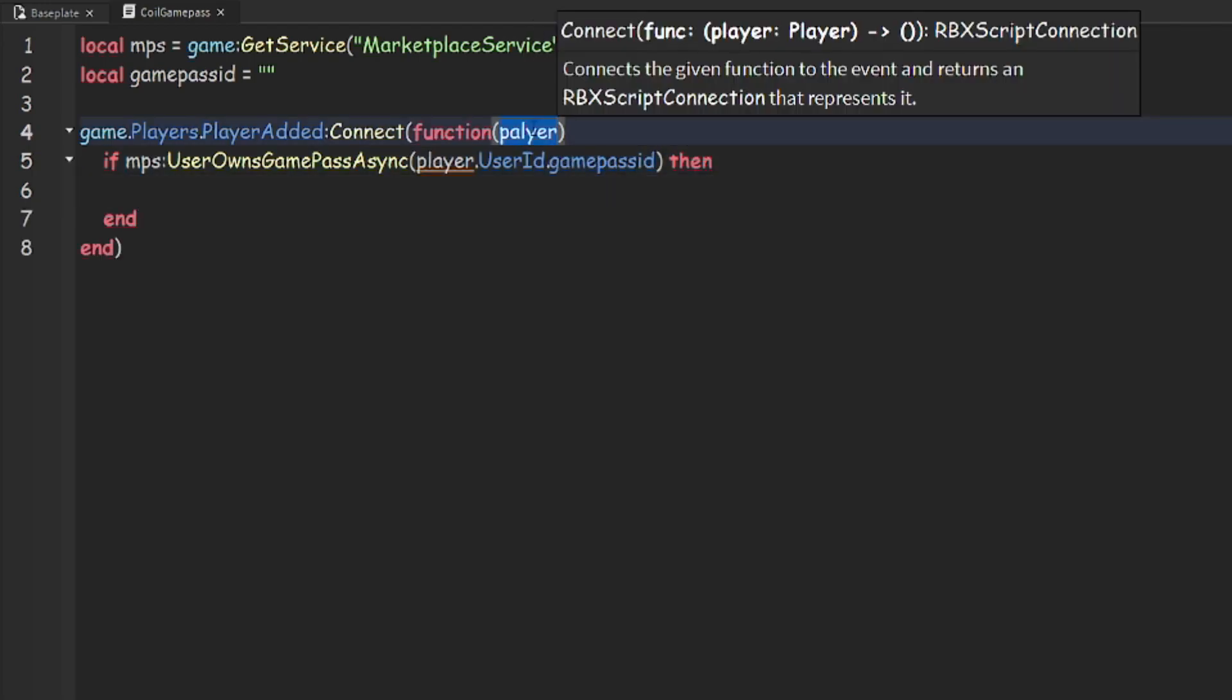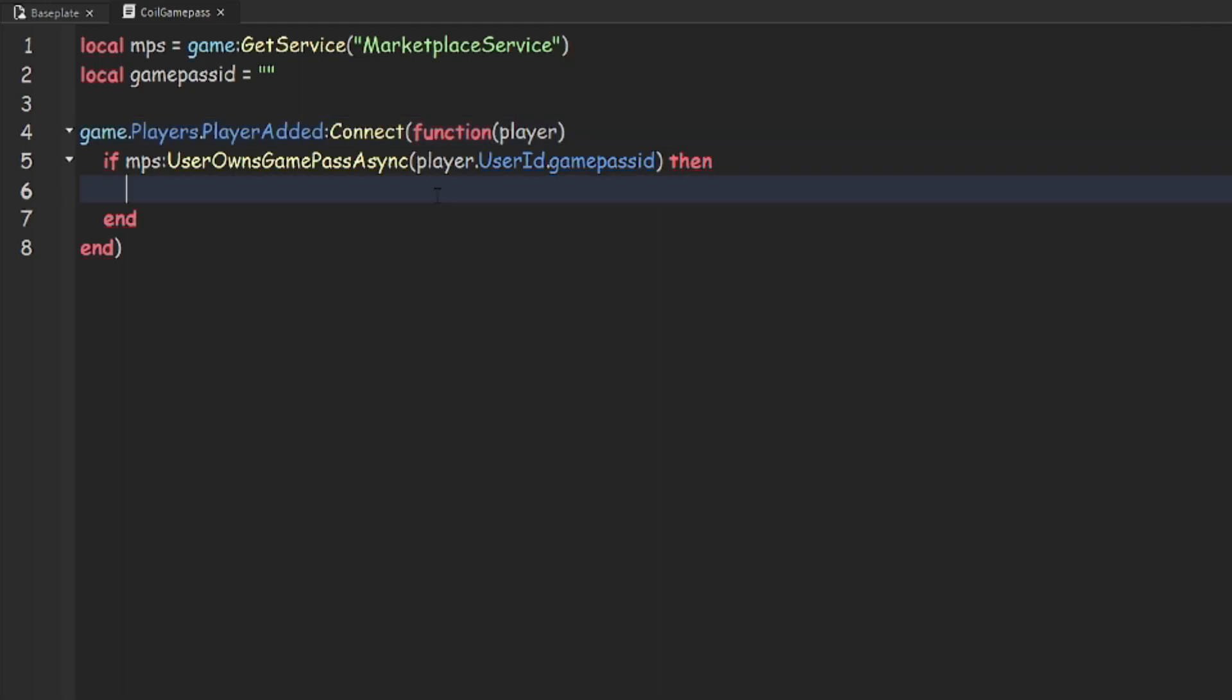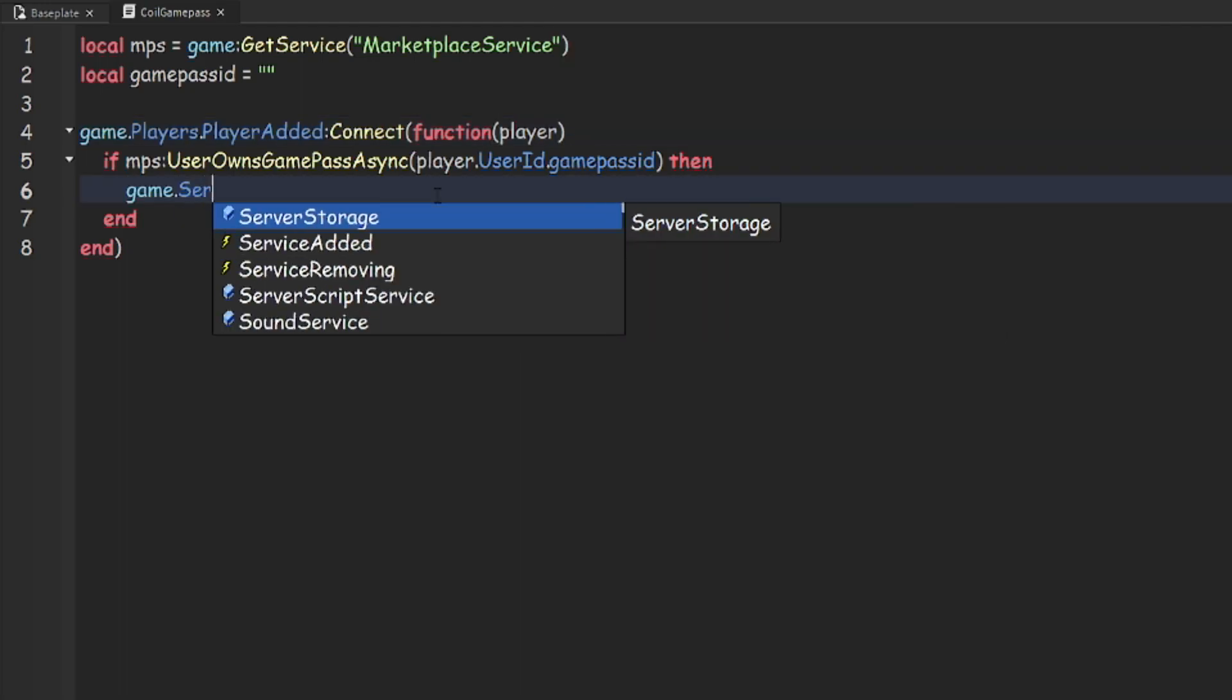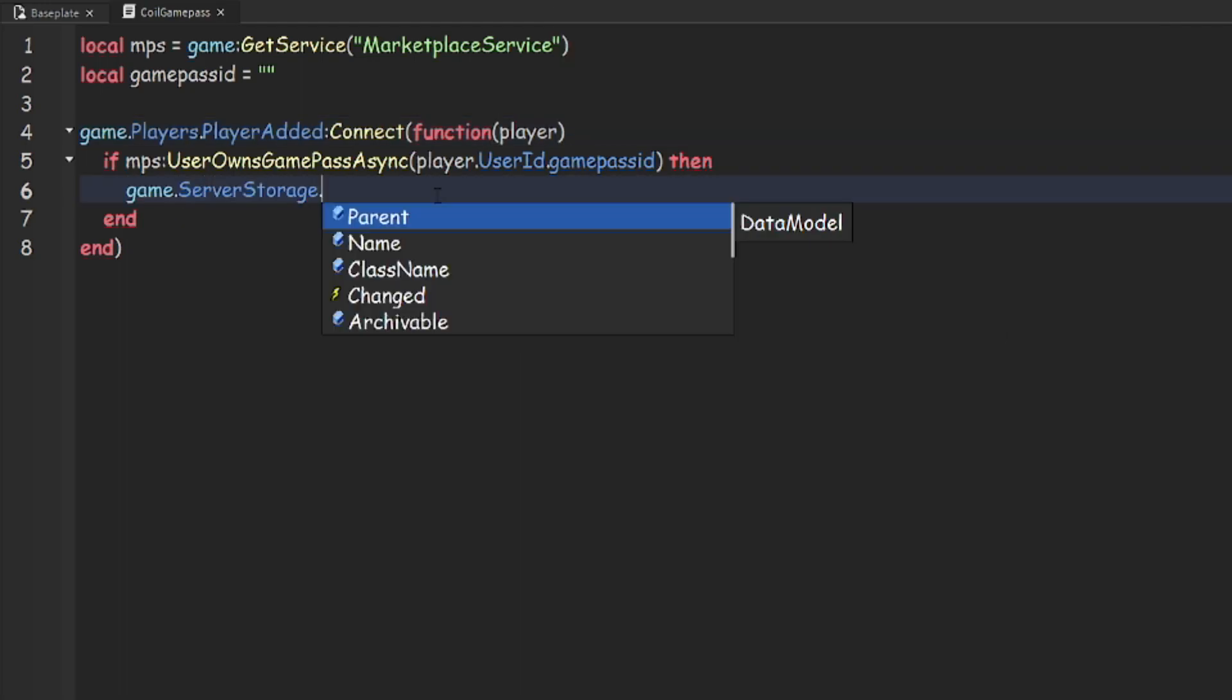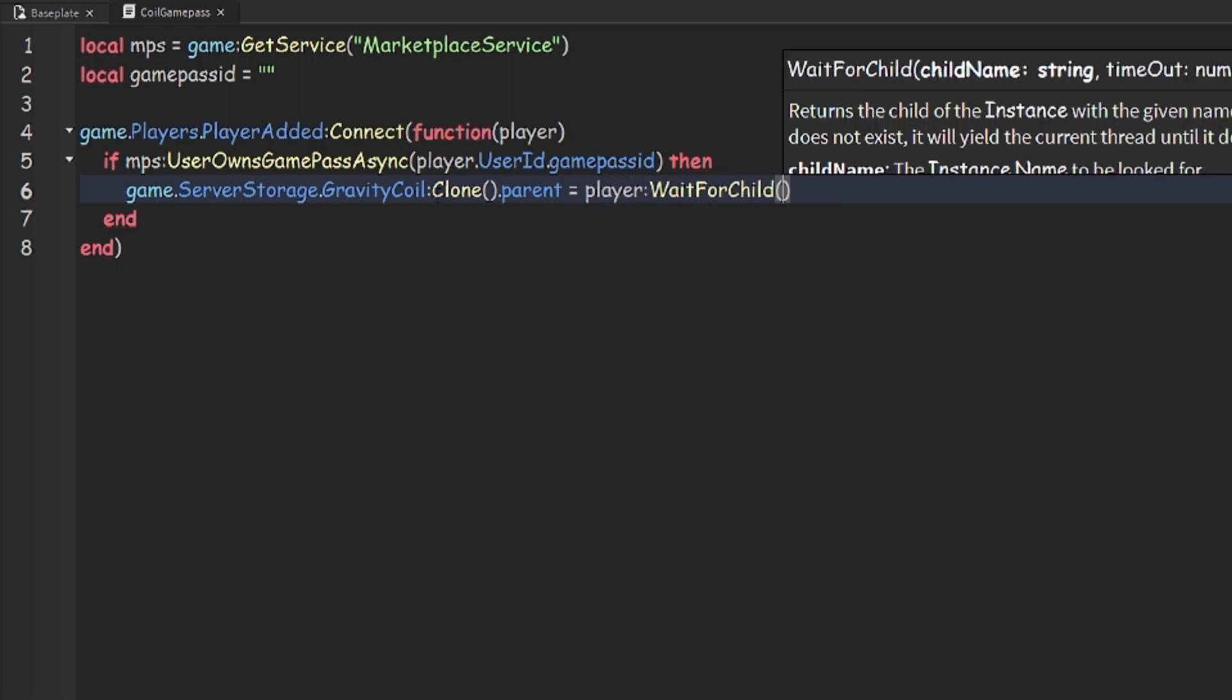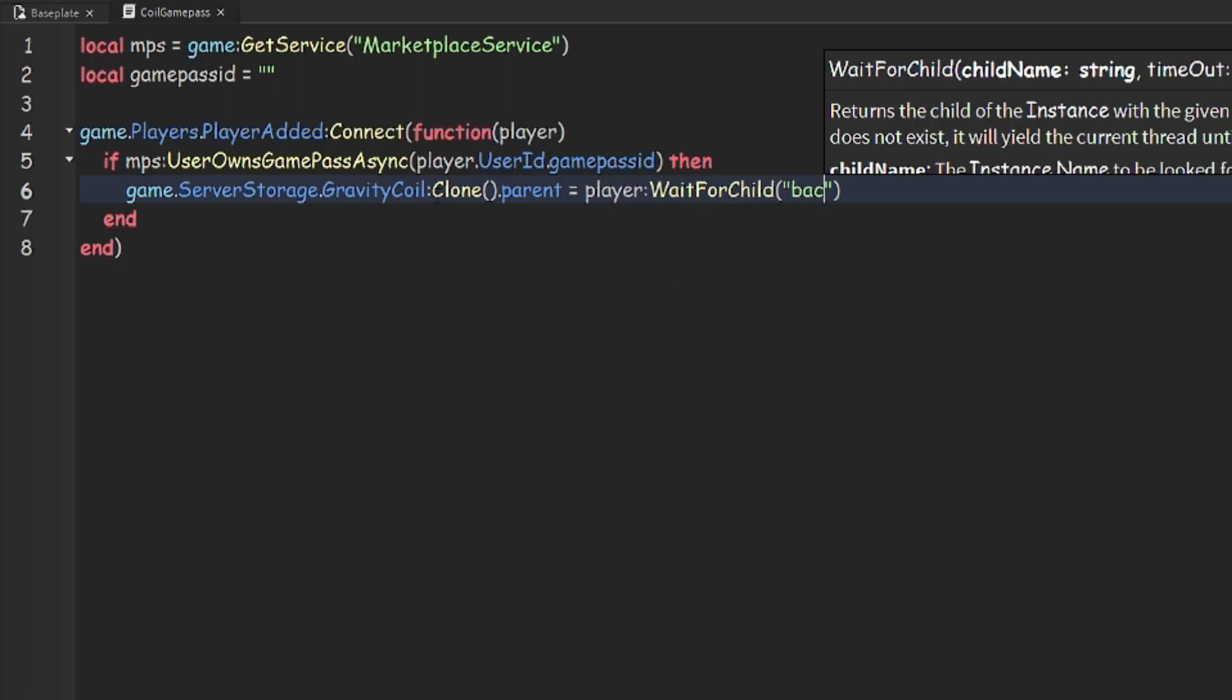Then make sure you spell player correctly, game dot server storage dot gravity coil, and that's going to be the name of our tool, which we don't have yet, but we will get to in a second, colon clone dot parent, and that's going to equal player colon wait for child backpack.